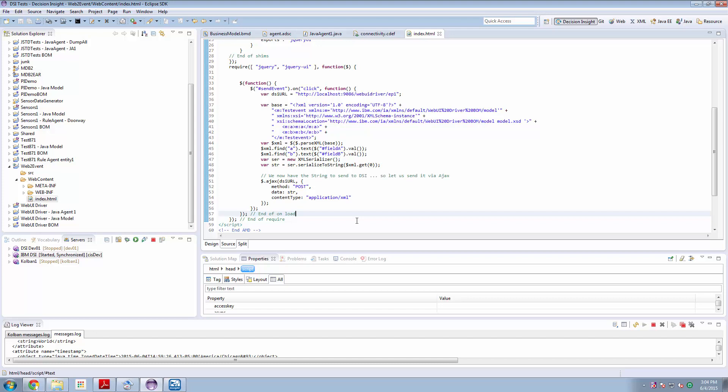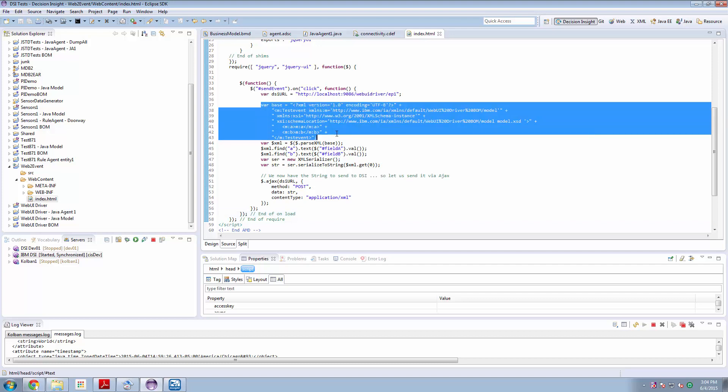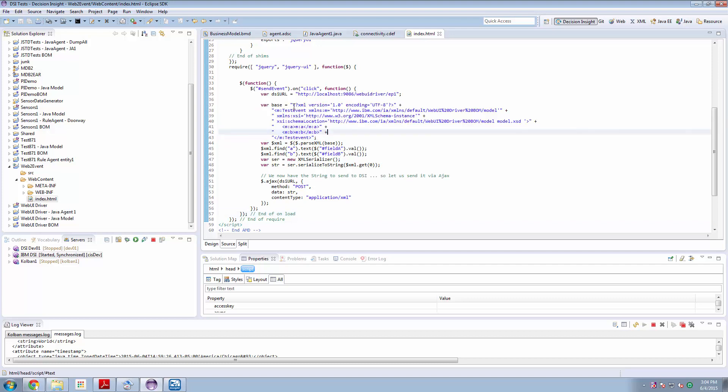But what it does is I've got a base piece of XML here. This is a string which is the XML message that I wish to send, which will be my event. Now this I'm calling my template.